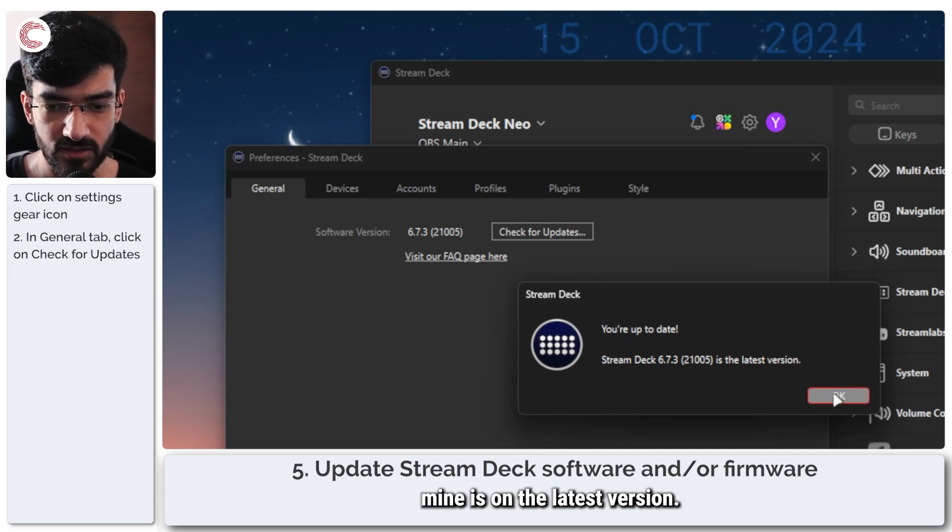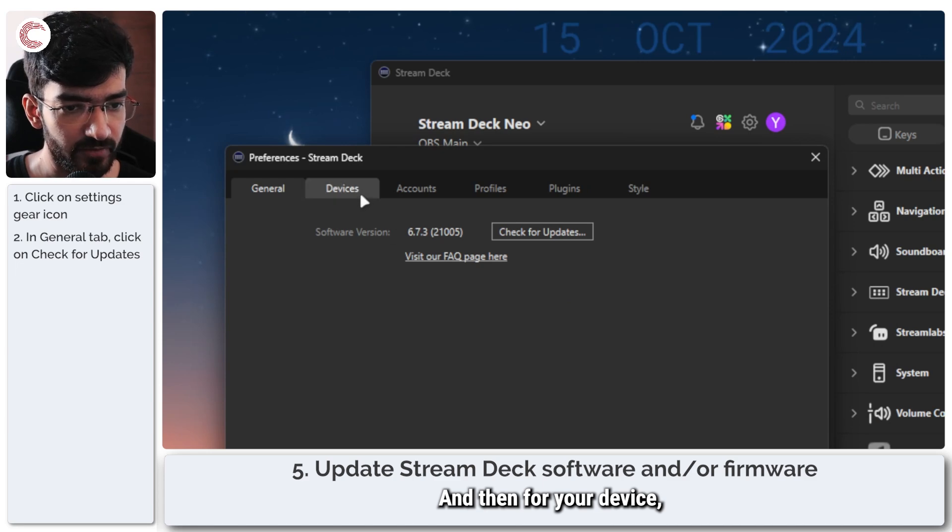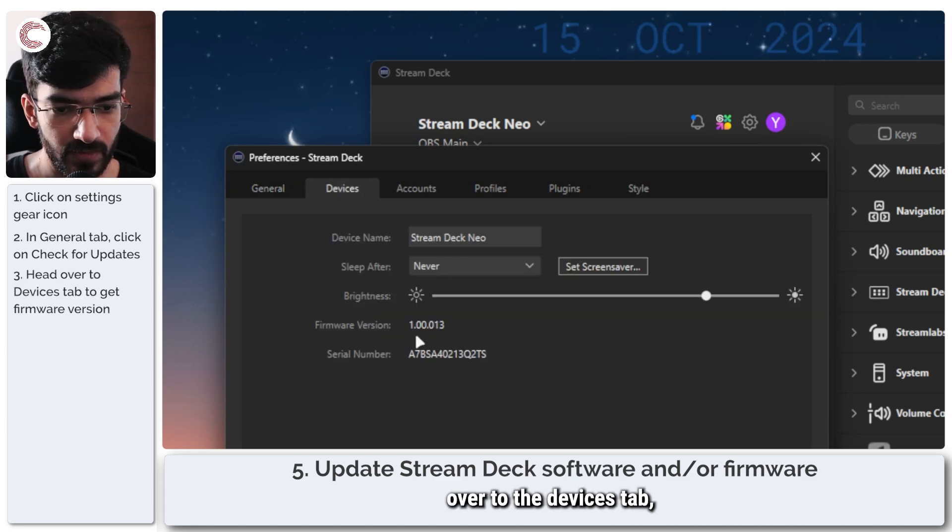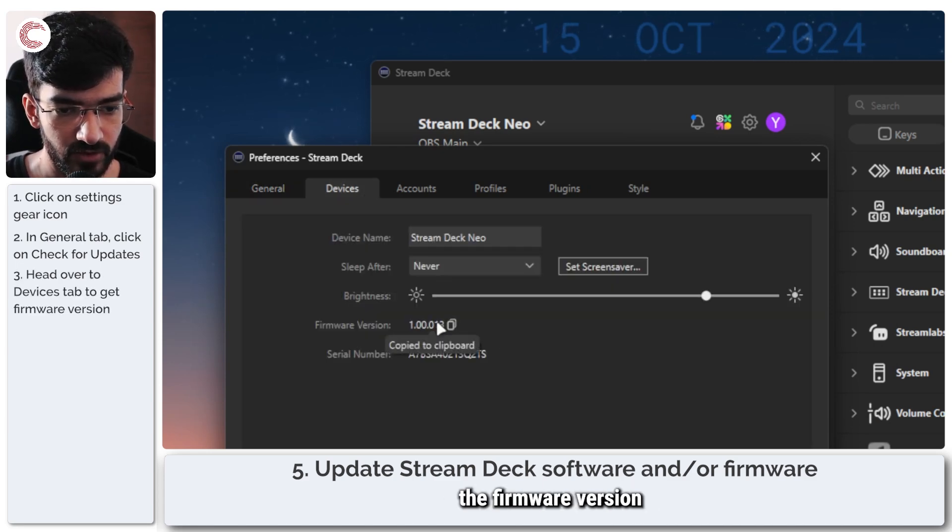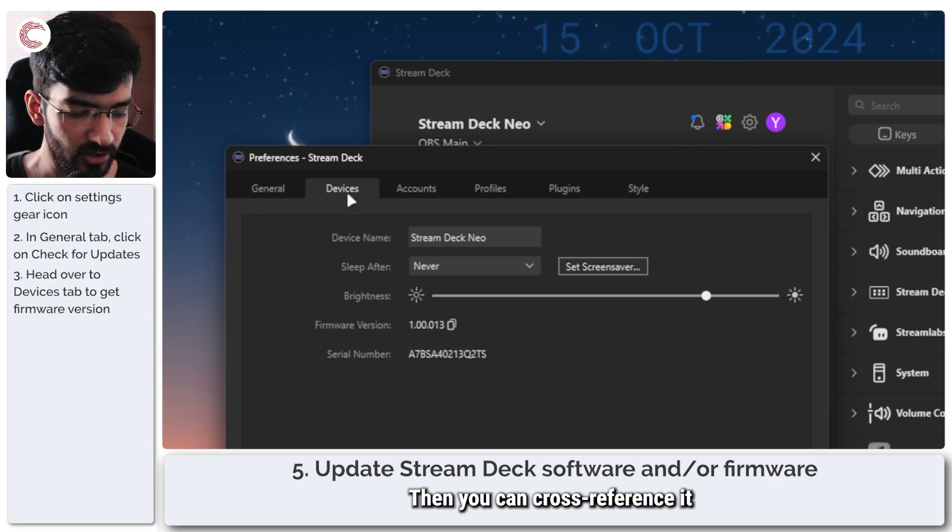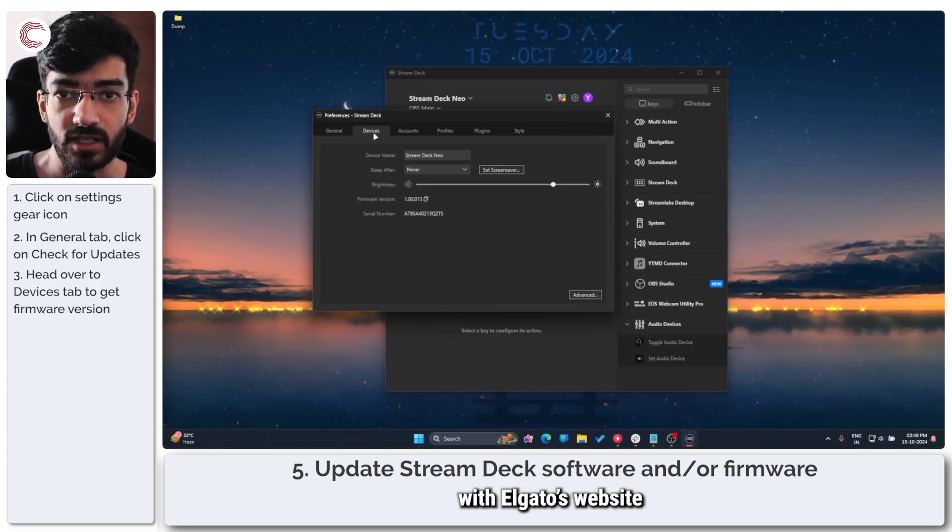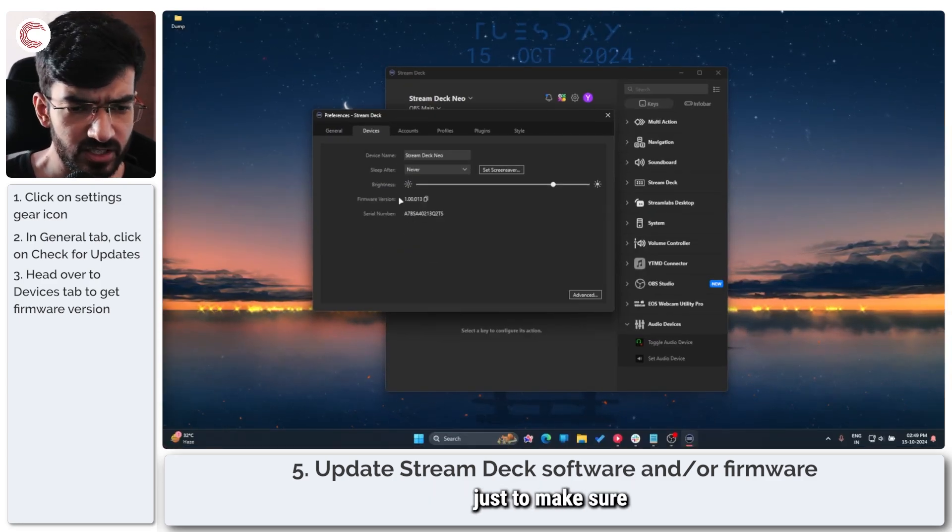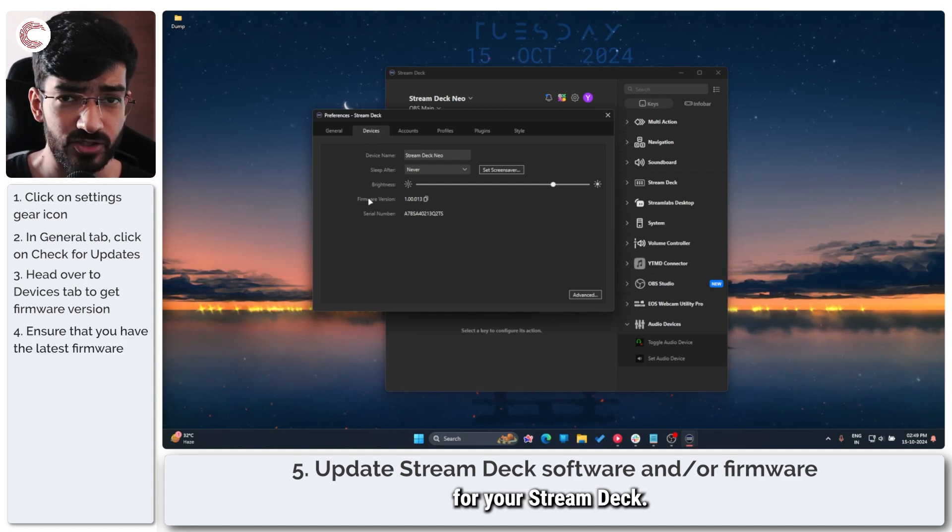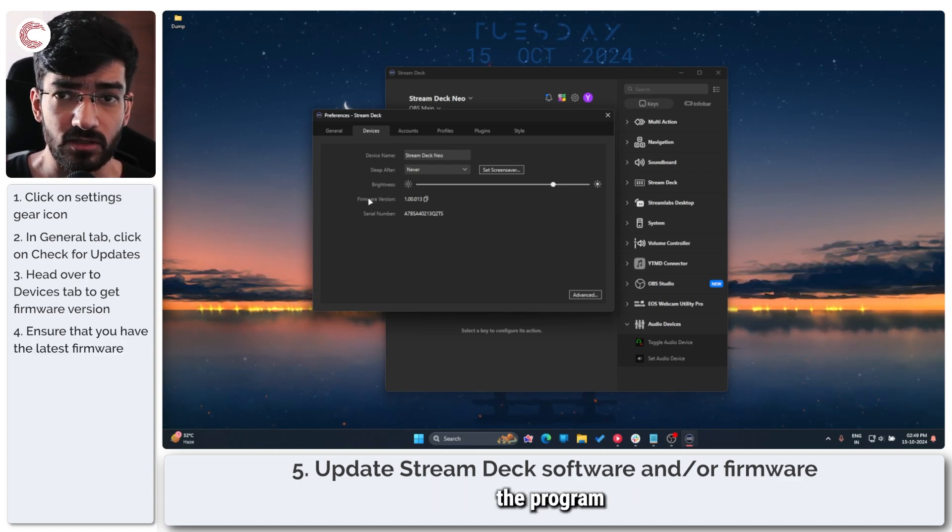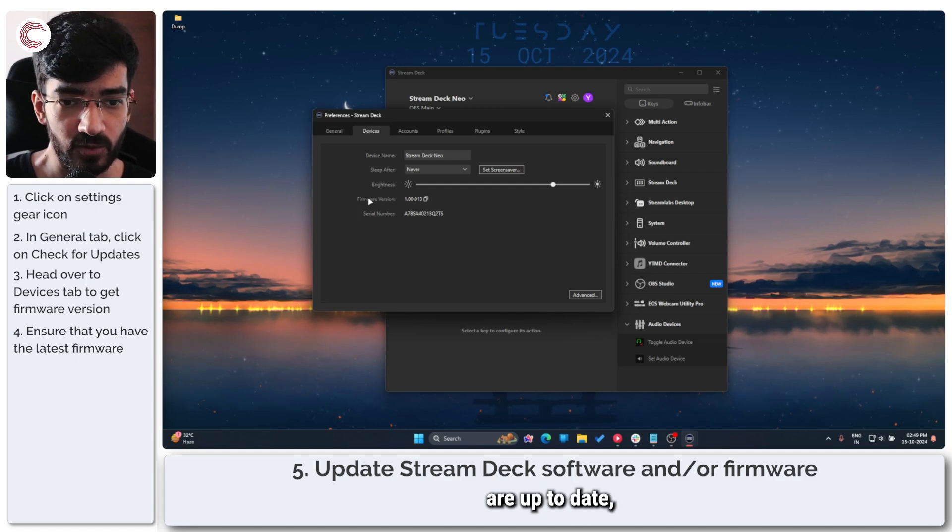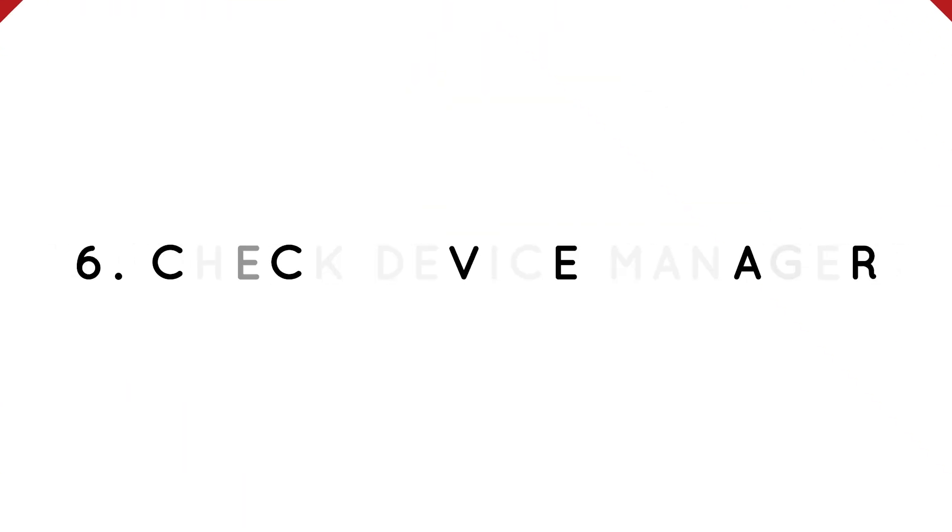Mine is on the latest version. And then for your device, if you head over to the devices tab, you can check the firmware version that you have here. Then you can cross reference it with Elgato's website just to make sure that you have the latest firmware for your Stream Deck. Make sure that both the program and the Stream Deck are up to date and the error should go away.